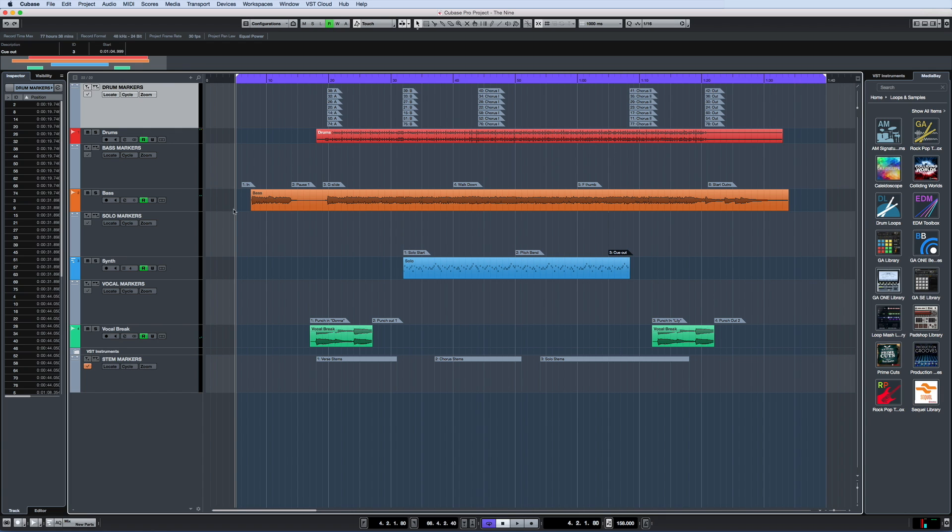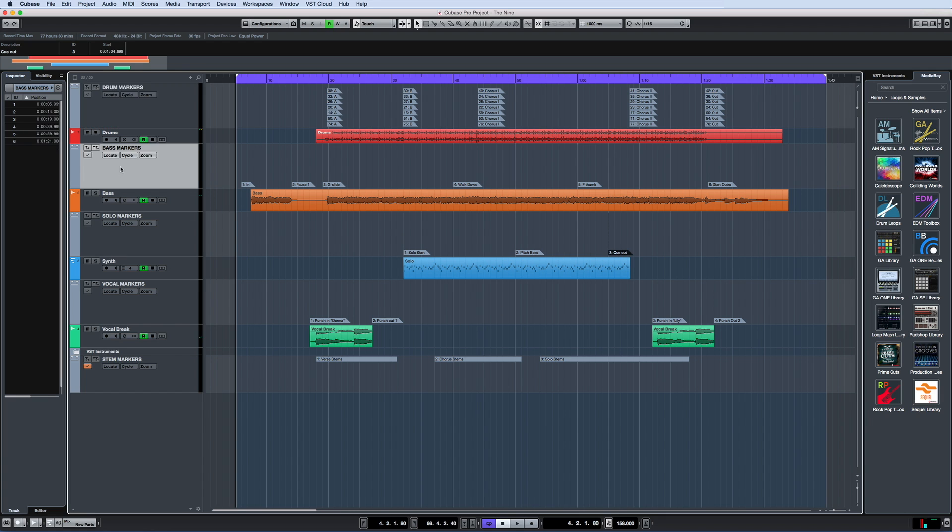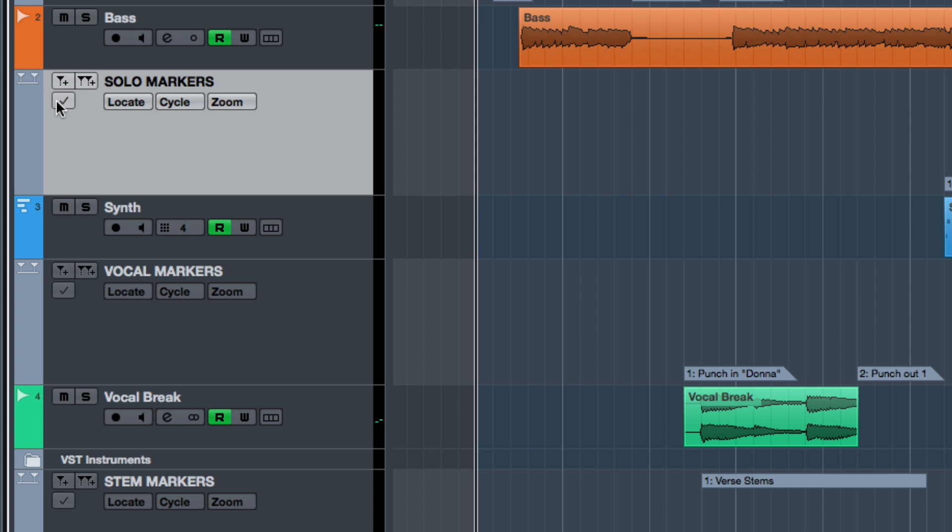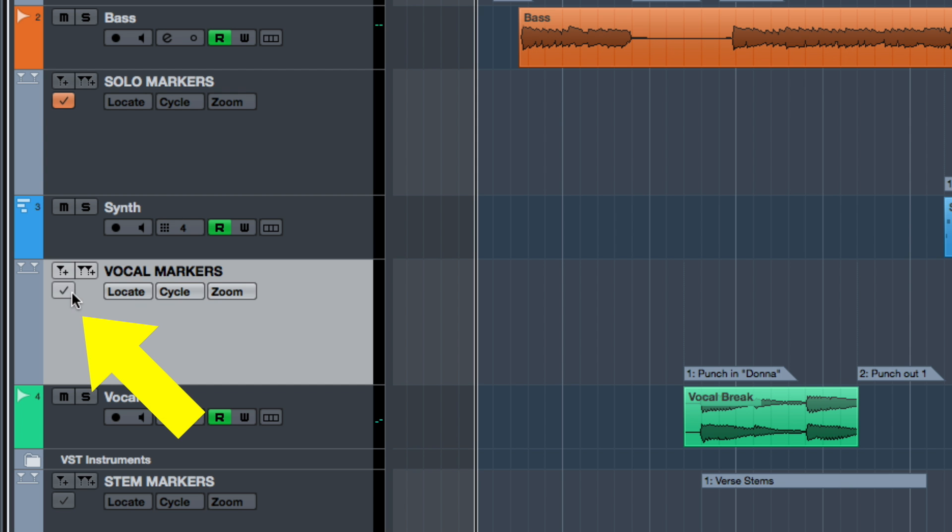But now you can simply switch between them with the click of a mouse. Use this control to select which marker track will be the active track.